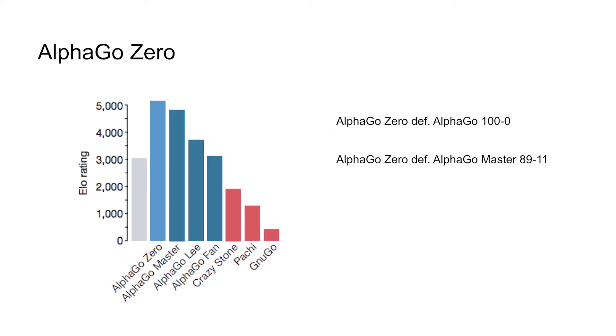So in 2017, DeepMind released AlphaGo Zero that addressed both of these criticisms. So rather than starting from this human database to run these machine learning things, they only did the reinforcement learning procedure. So they started with this really terrible playing Go program and had it play against itself a lot of times. And by just doing the reinforcement learning in a really clever way that was new, they were able to build this program.